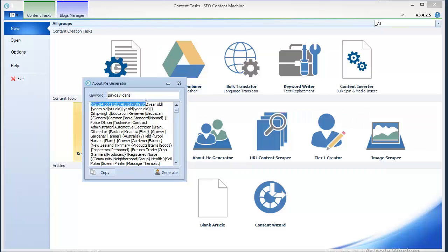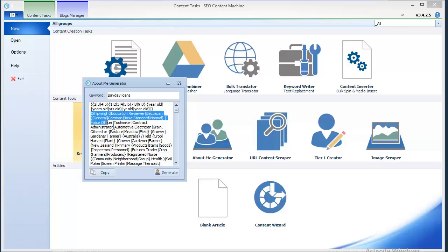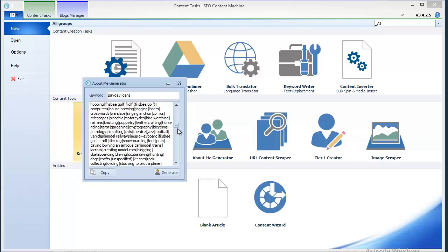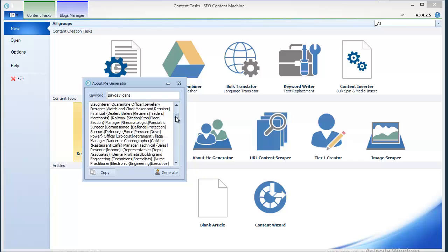The first two symbols will be the age of your imaginary character. Then you have a way of saying year old or years old, as you see here. Then there's the profession, hobbies, names, interests.